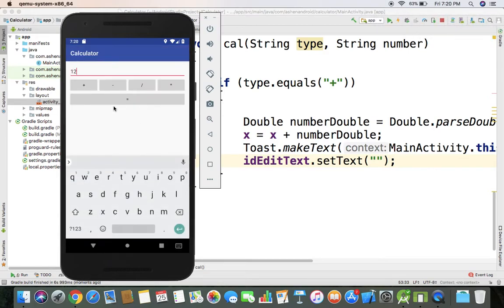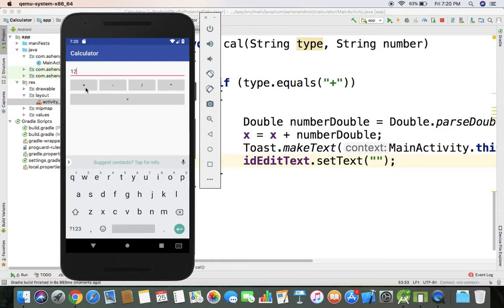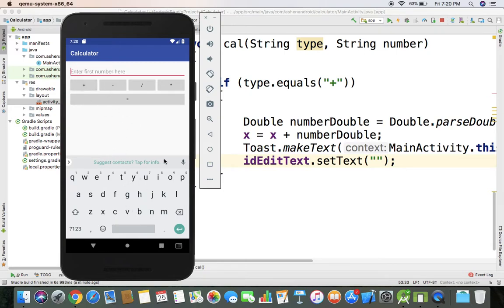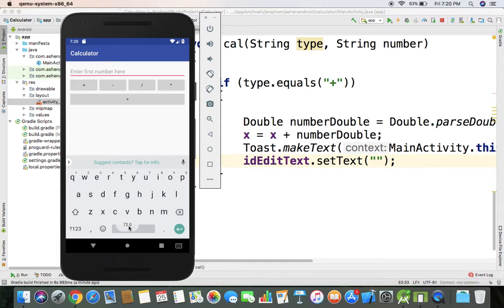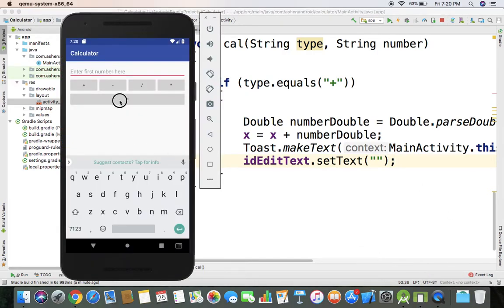We'll type 11 plus. Then we'll be able to add them. I'll type and quote that. We'll pass double value.